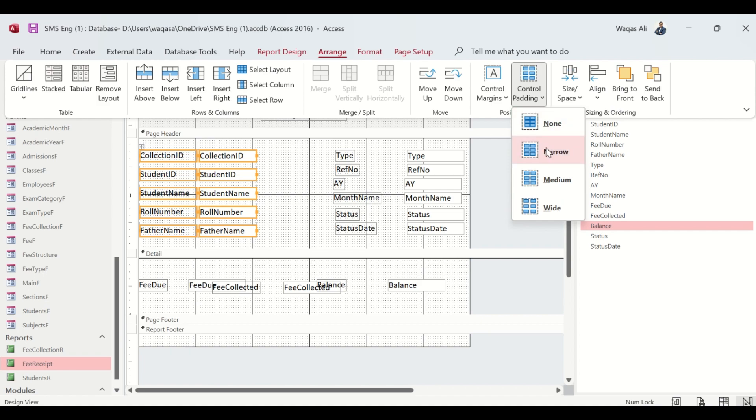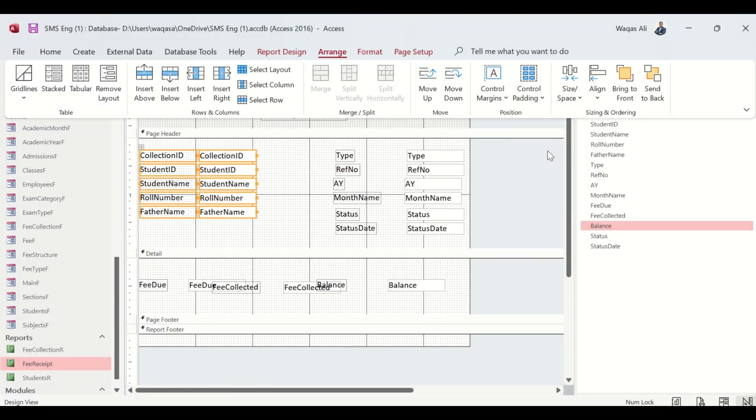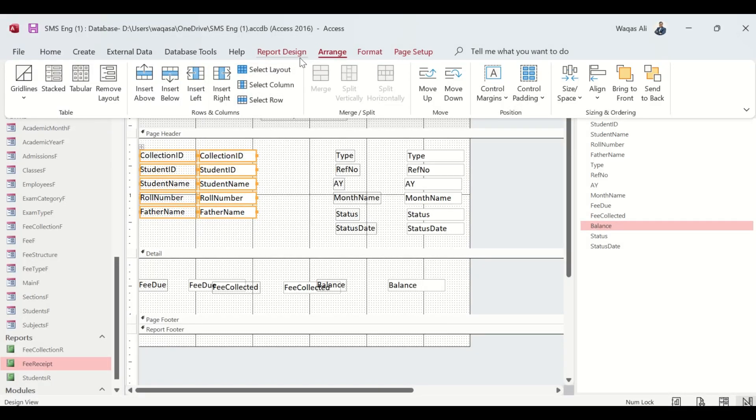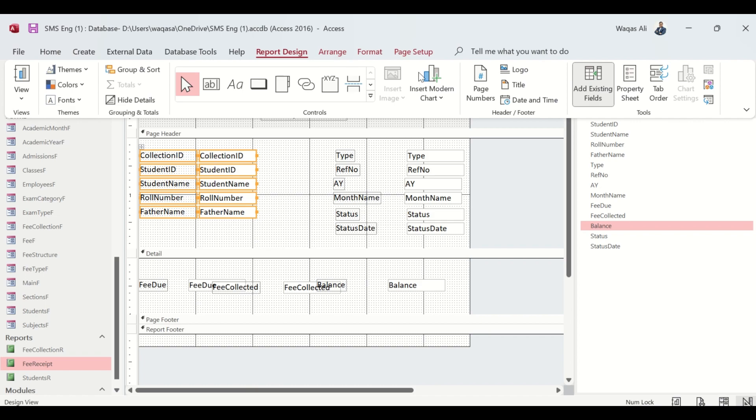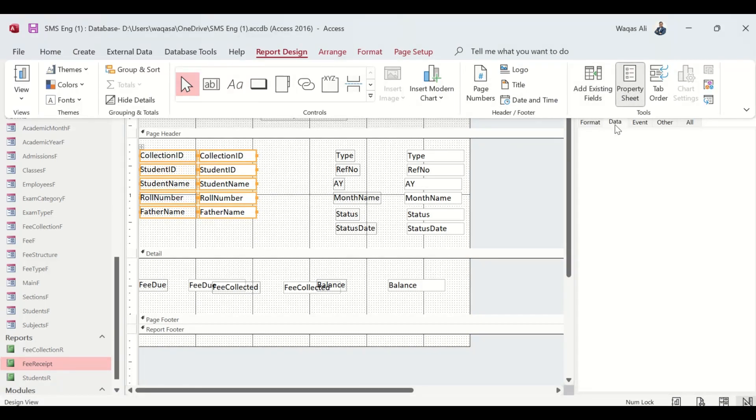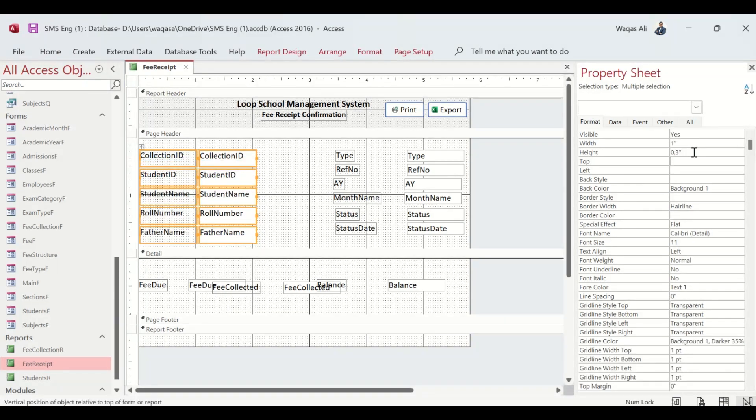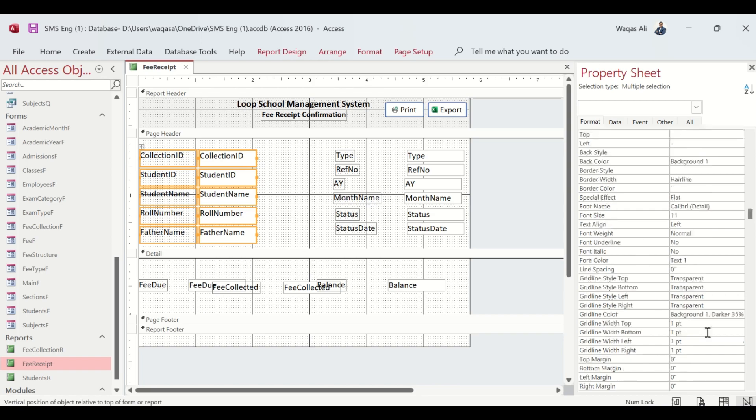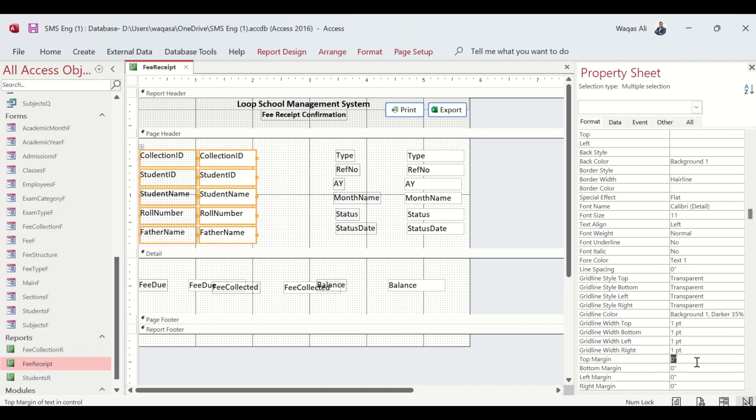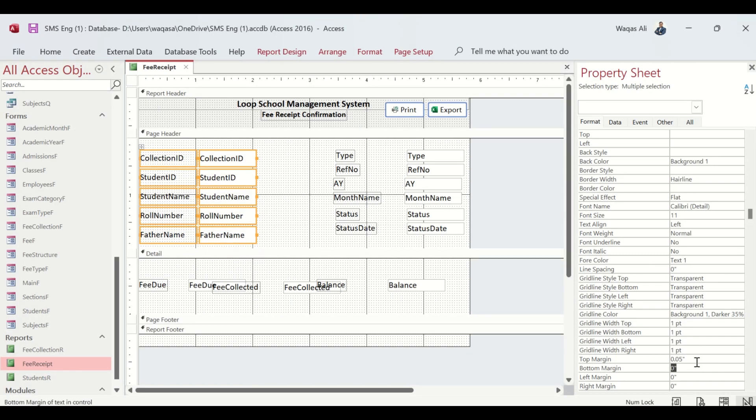Right click on these and make it as stacked. I go to the Arrange tab and choose control padding narrow. The other thing I do is extend the height of these text boxes. Go to Report Design Property Sheet Format. The height at the moment is 0.2083, so let's change that to 0.3.